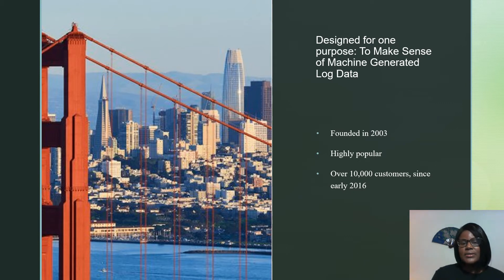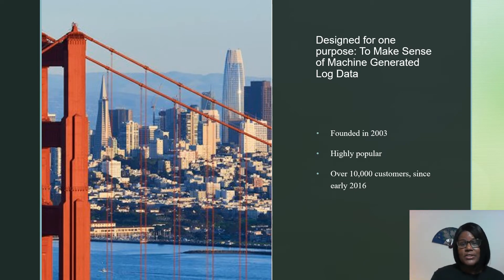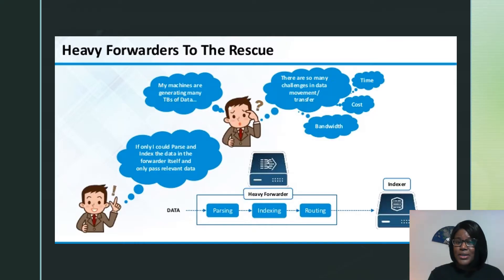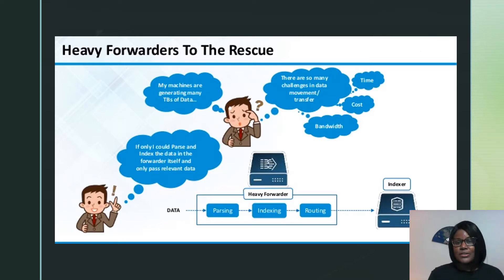Splunk was founded in 2003 for one purpose: to make sense of machine-generated log data. This San Francisco-based multinational corporation has gained popularity in recent years and, according to Wikipedia, has had over 10,000 customers since early 2016. Splunk makes machine data accessible across an organization by identifying data patterns, providing metrics, diagnosing problems, and supplying intelligence for business operations.